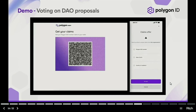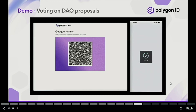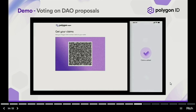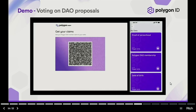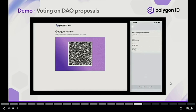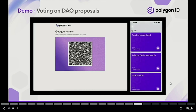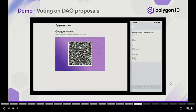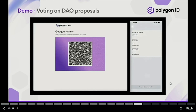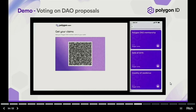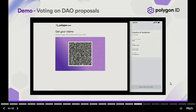We can see we have four claims: proof of personhood, Polygon DAO member, date of birth, and country of residence. The claims are being added to the wallet. Proof of personhood simply says that you are an actual individual. Polygon DAO membership certifies your membership to the DAO. Date of birth certifies your date of birth. And country of residence certifies your country of residence.